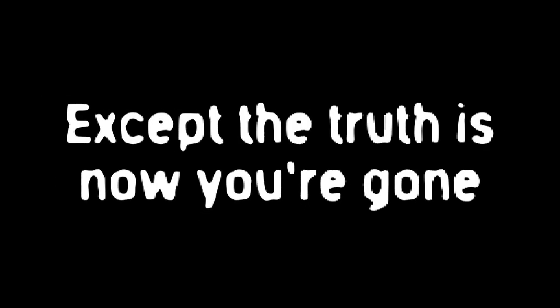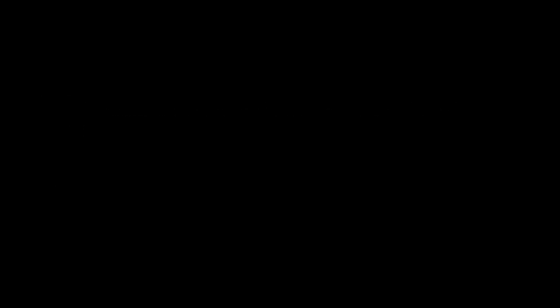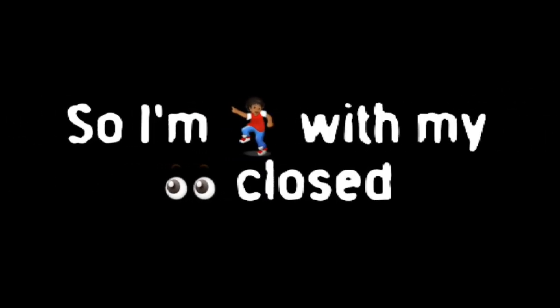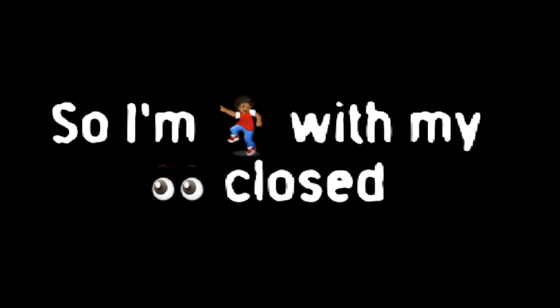Everything changes, nothing's the same. Except the truth is now you're gone and life just goes on. So I'm dancing with my eyes closed.